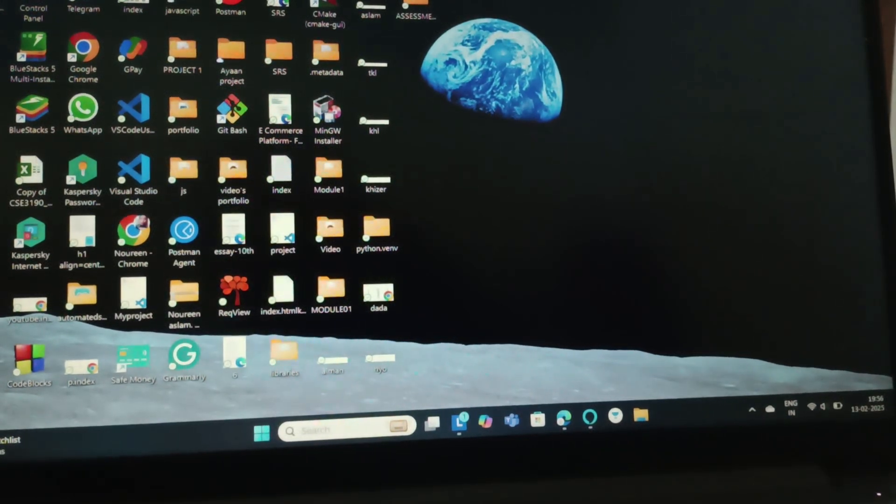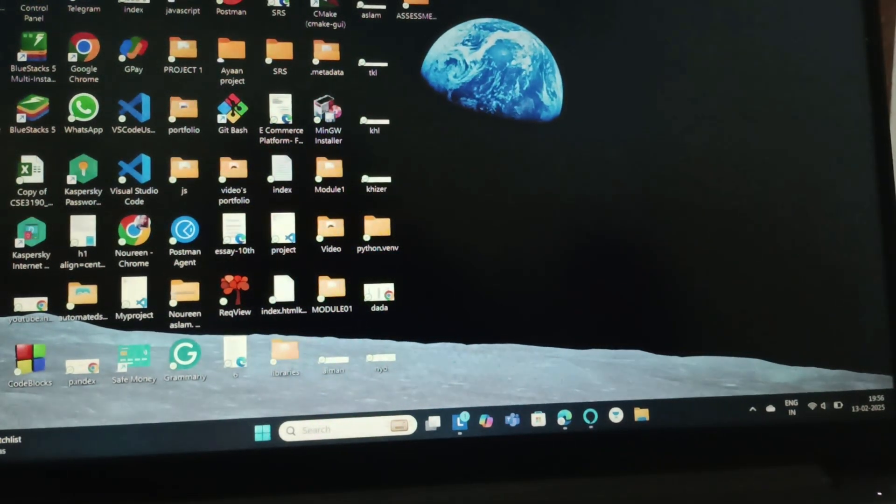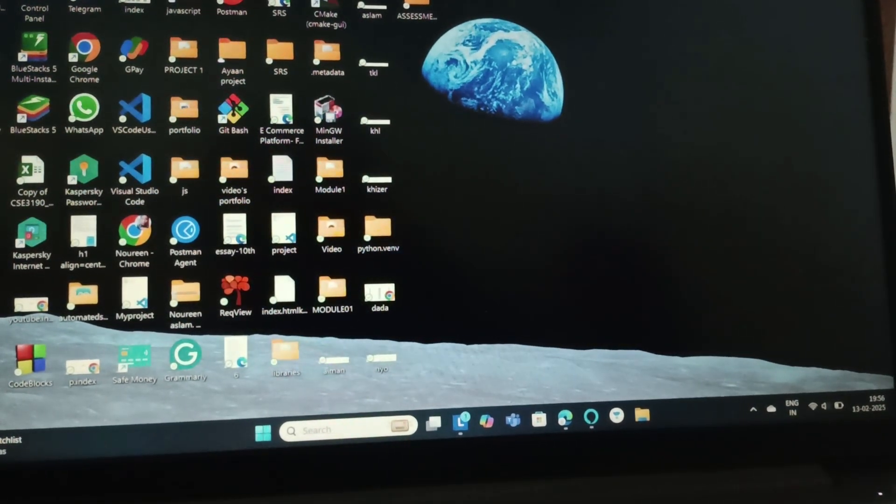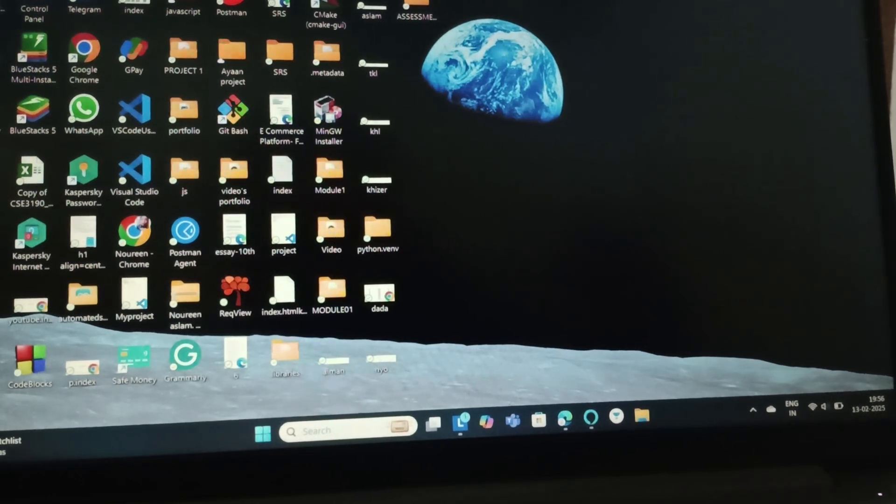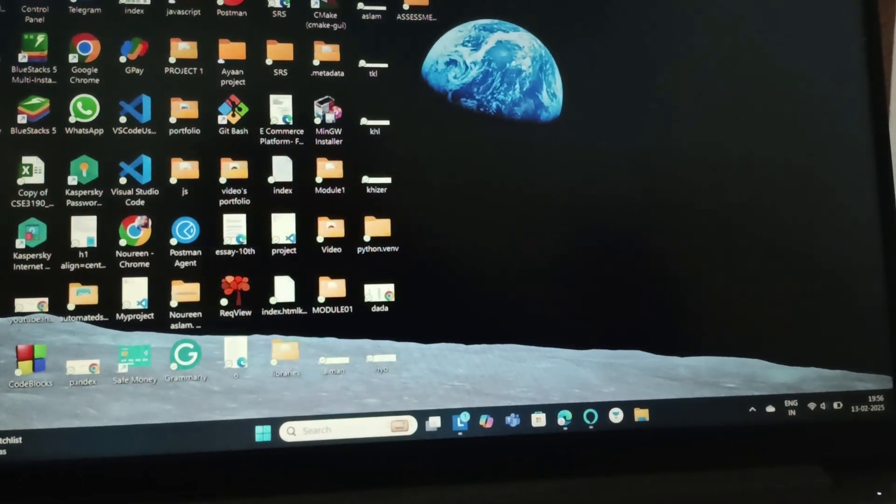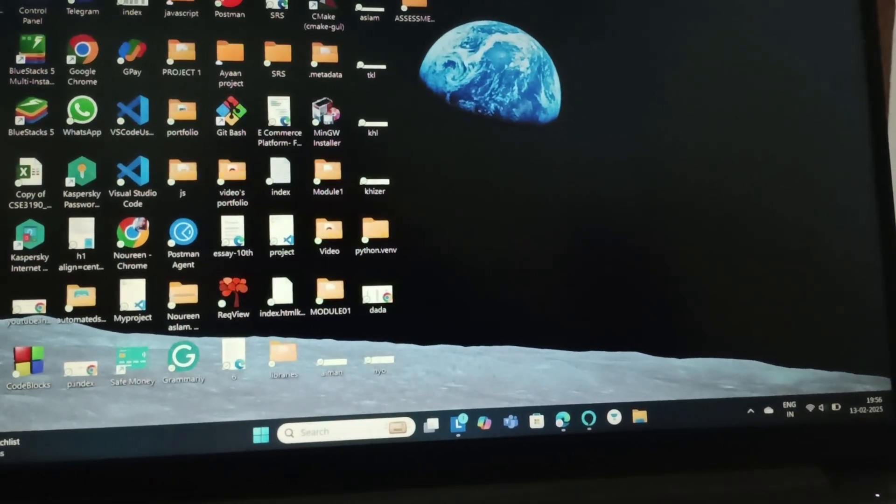Hello everyone, welcome back to this channel. So in today's video, we are going to see how you can split the screen on your Lenovo laptop Windows 11.